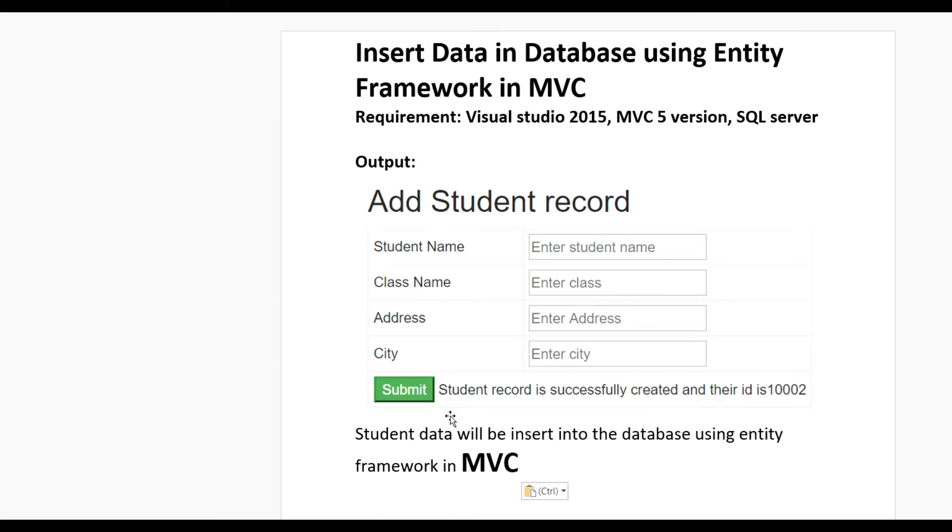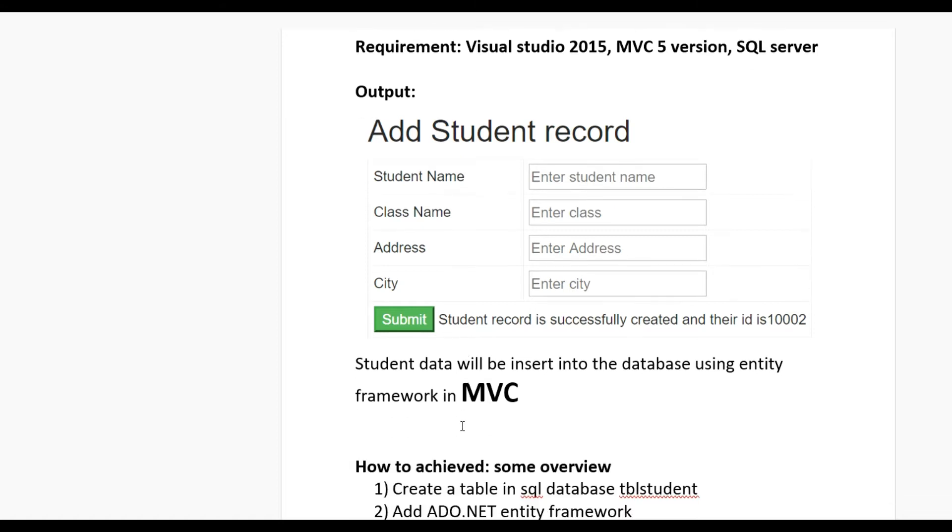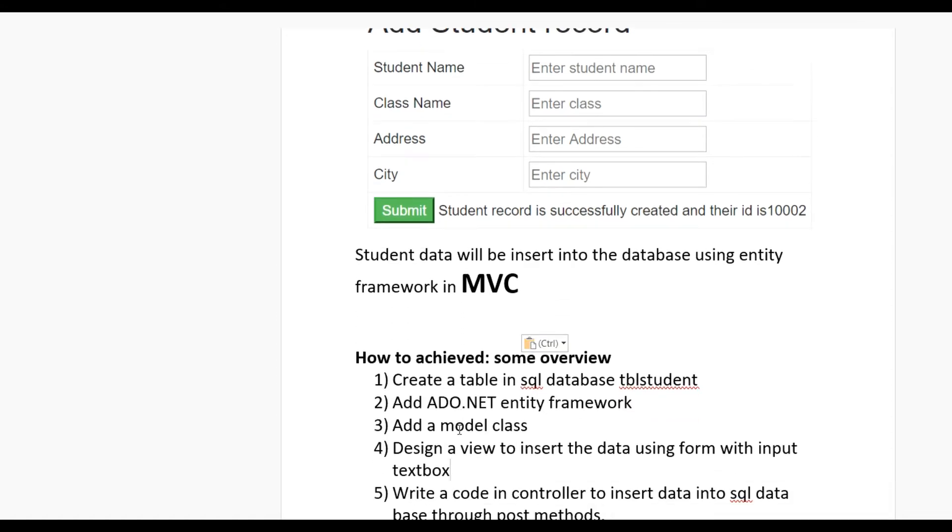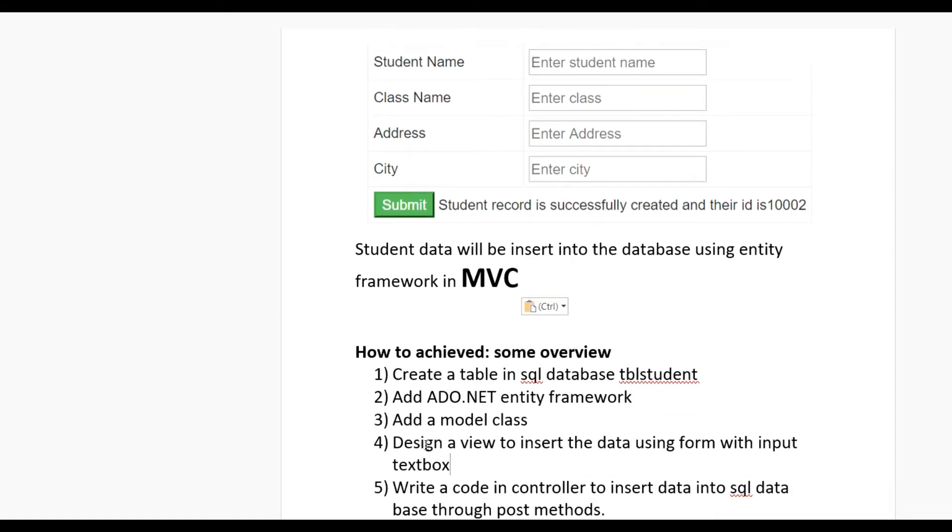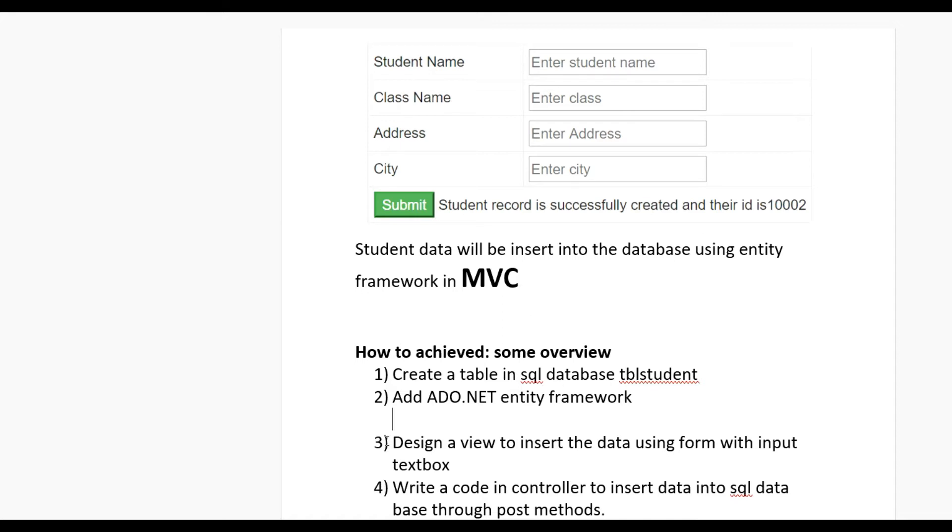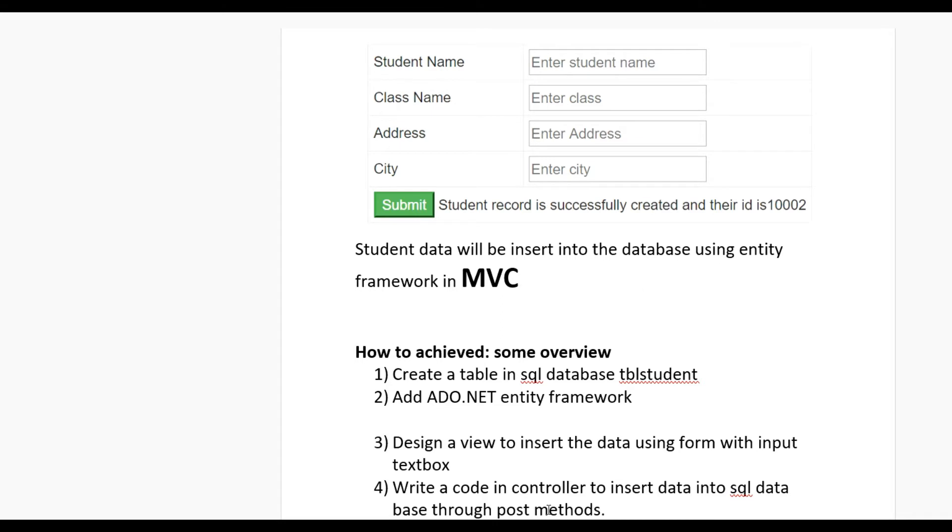How to achieve this? Take some overview. First step, you need to create a table in SQL database. Second, add ADO.NET Entity Framework. Third, design a view to insert data using form input text boxes. Fourth, write code in controller to insert data into SQL database through POST method.